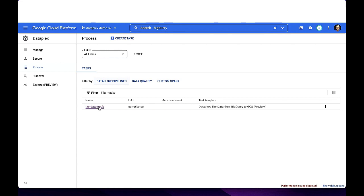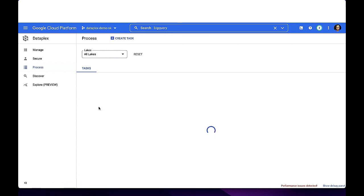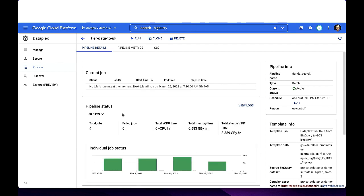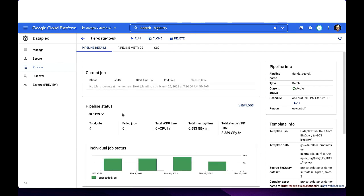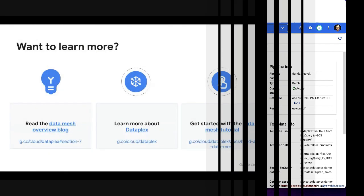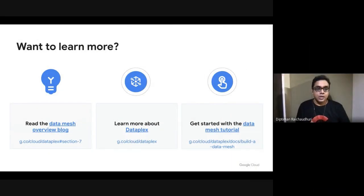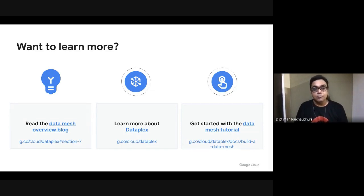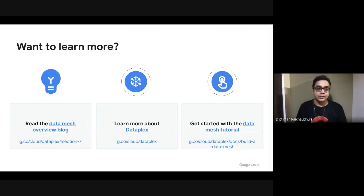That's it. Thanks for watching the demo. I hope you got a quick glimpse of the core capabilities of Dataplex as a unified data management and data governance product.